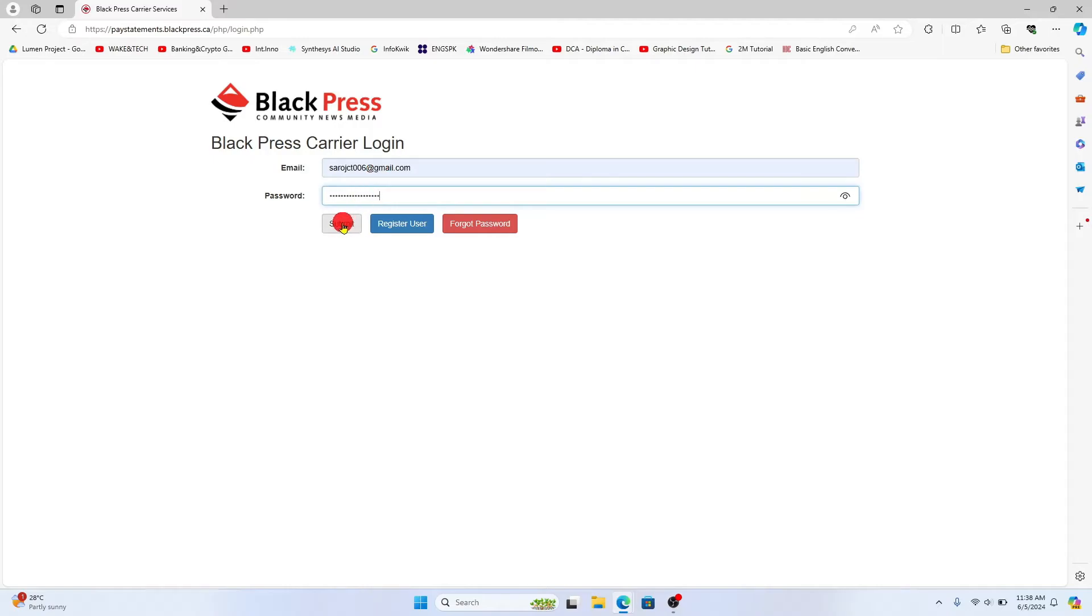After entering both of these, click on the submit button and you will be logged into your Blackpress employee account right away.